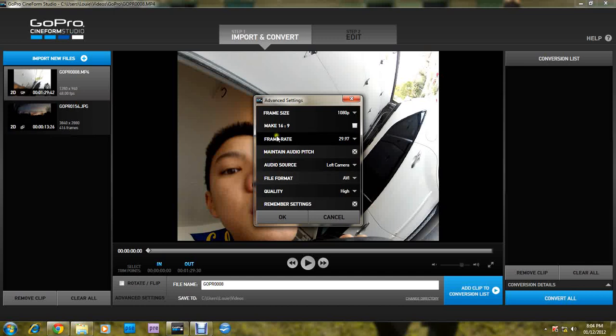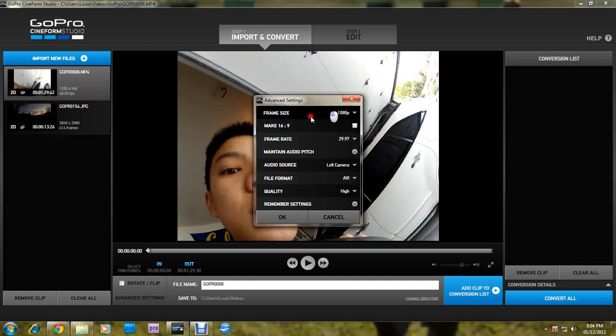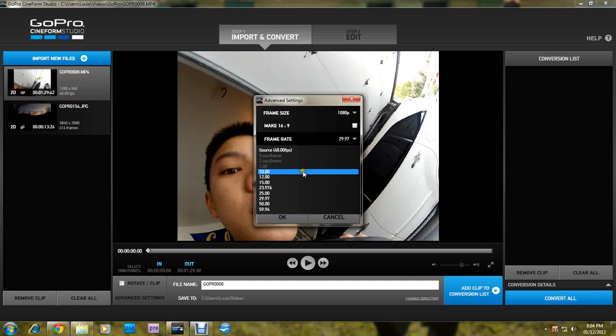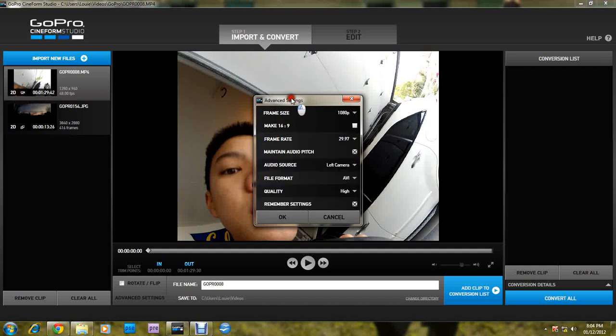And advanced settings, you can change the frame size. For HD or not, make it 16:9 so you get rid of these black bars. Frame rate, so you can make it 10 frames so it'll be slow, or 60 so it'll be fast.